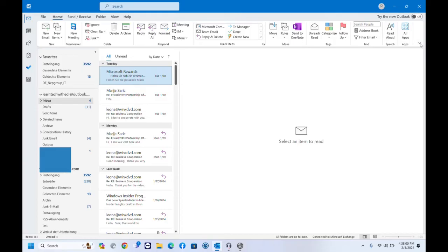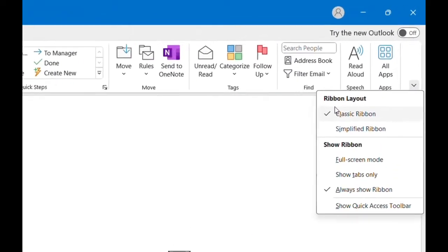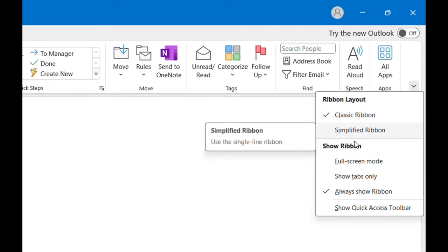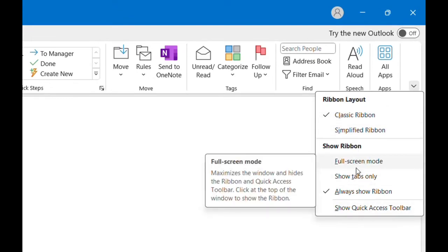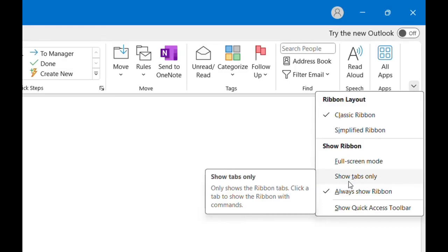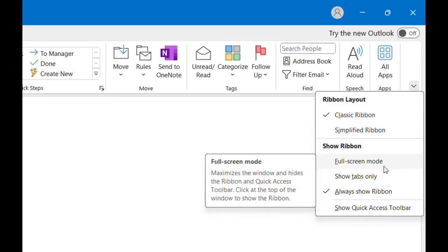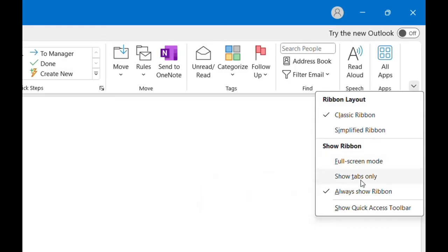So once again we click at this small arrow over here and we can choose the ribbon layout. Also we have some other possibilities here which are related with the ribbon. We can show full screen mode, show tabs only, always show ribbon, show quick access toolbar or whatsoever.